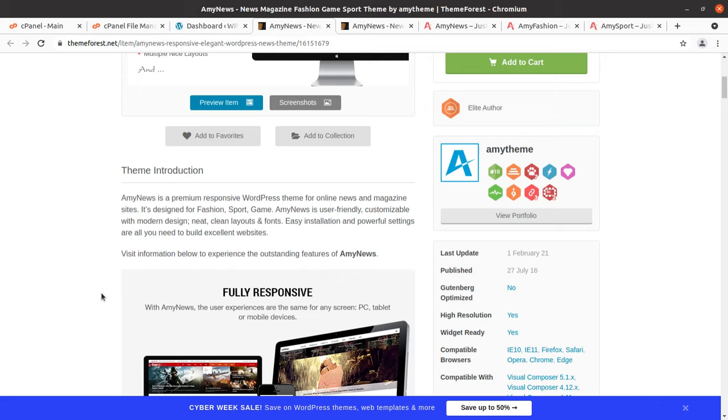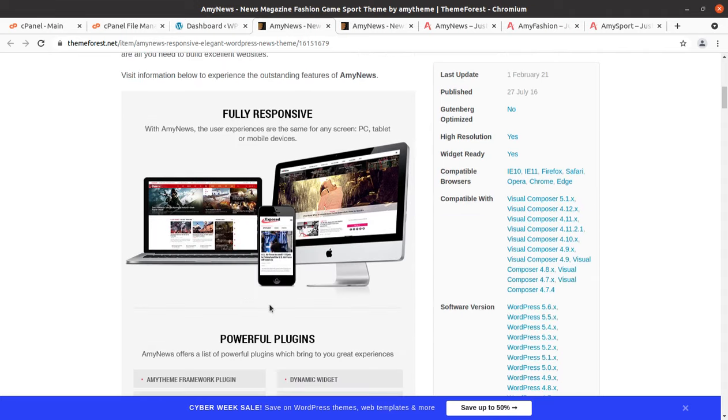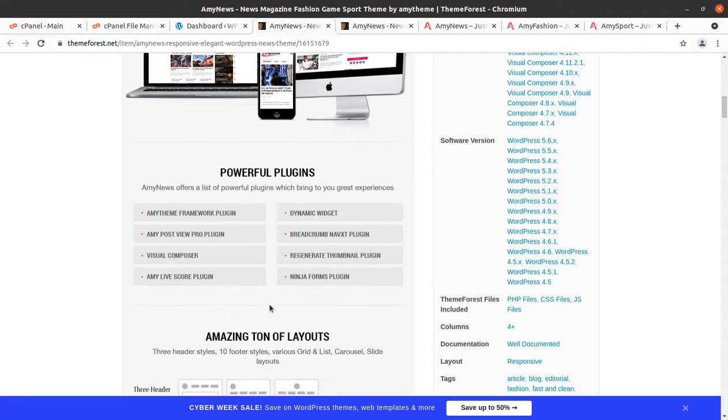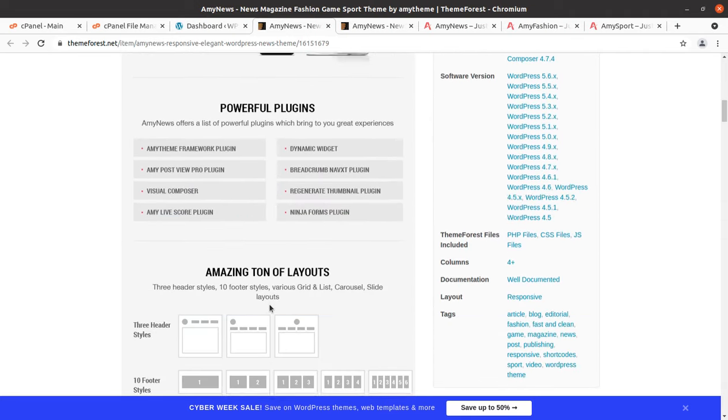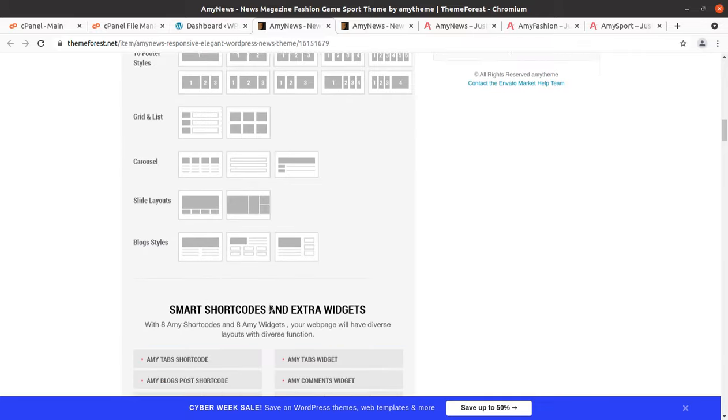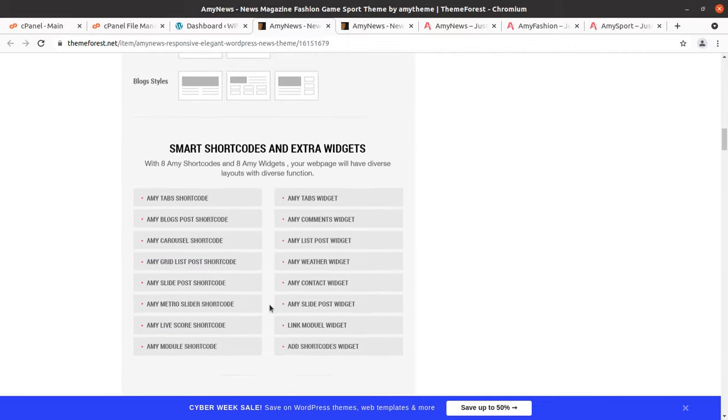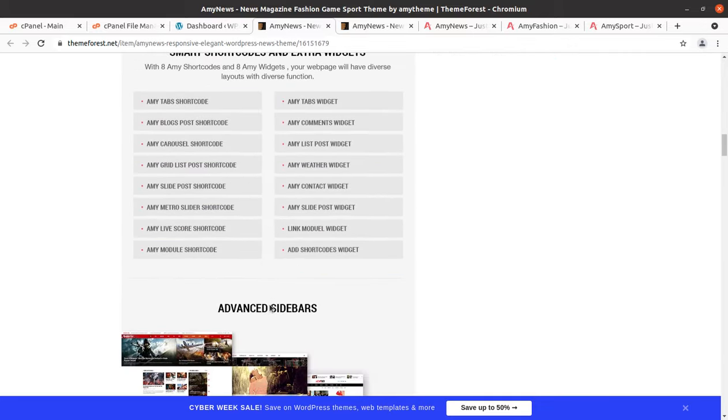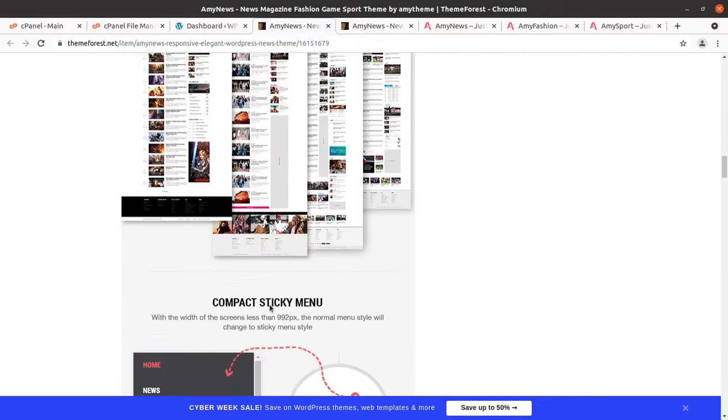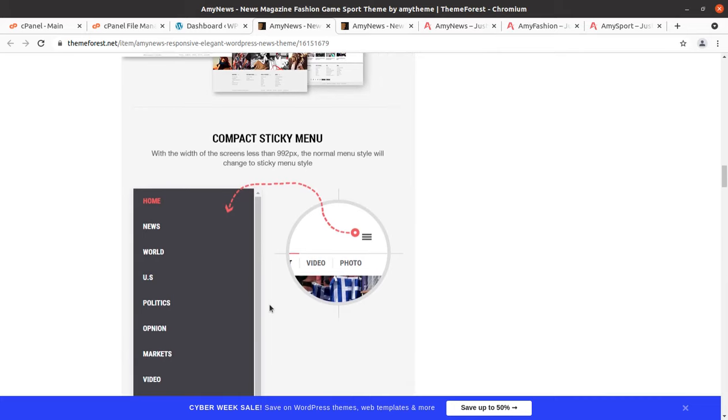MA News is a premium responsive WordPress theme for online news and magazine sites. It is designed for fashion, sports, and game. It is user-friendly, customizable, modern design, neat and clean layout. This is the common introduction and it has all the features that you need for your news or magazine website.